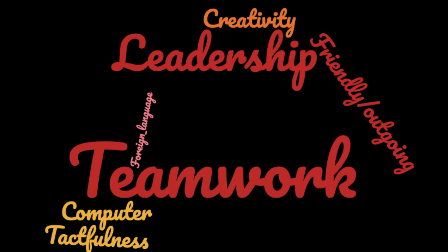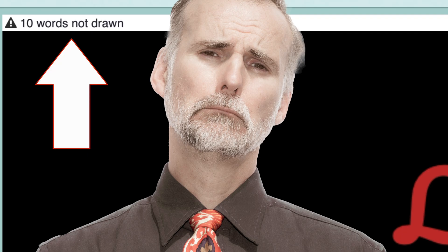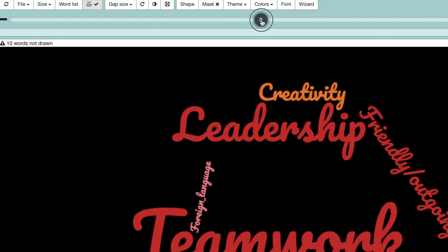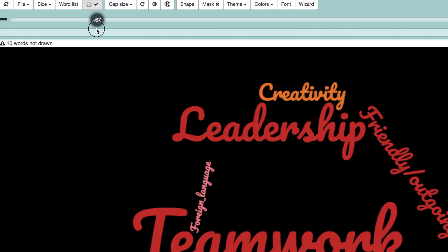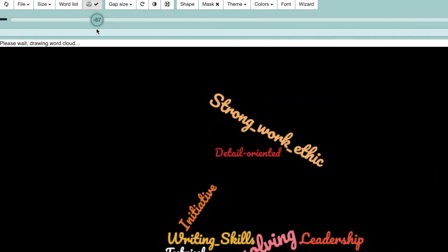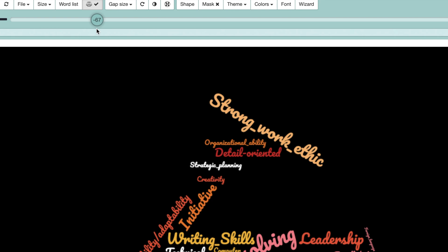But there doesn't seem to be many words in this word cloud. There are 10 words missing. Let's move this slider to the left so that all the words in our data set are included in the word cloud. Now that's better.